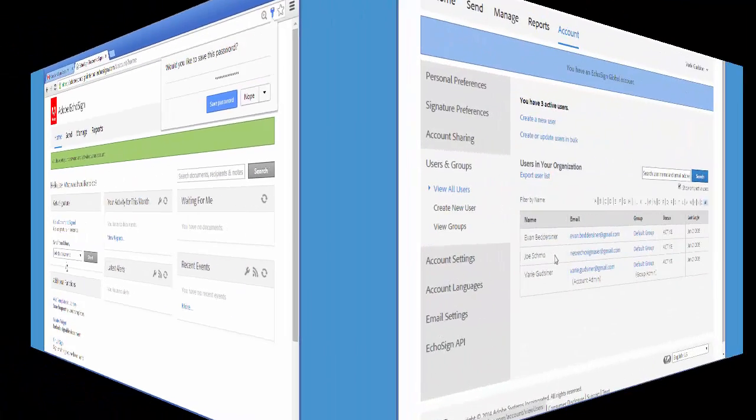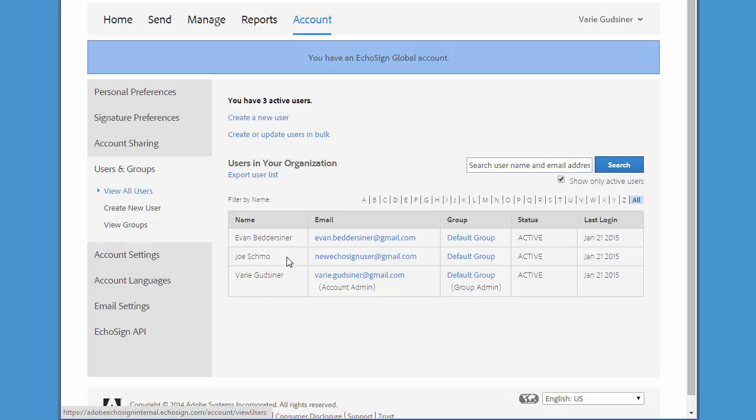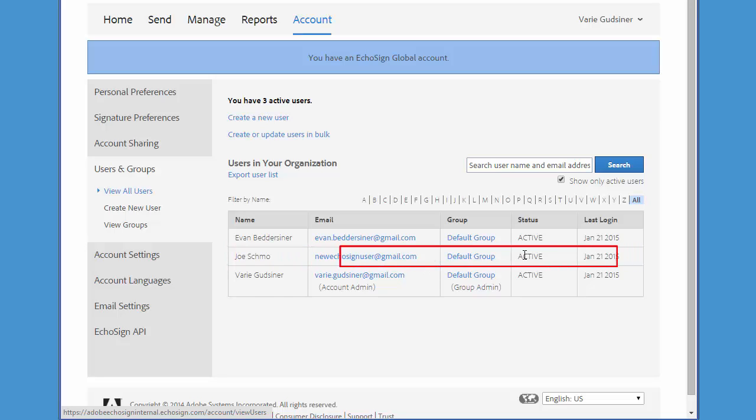Back in the administrator's account, Joe is now here in the user list with the status of Active and he's ready to send documents.